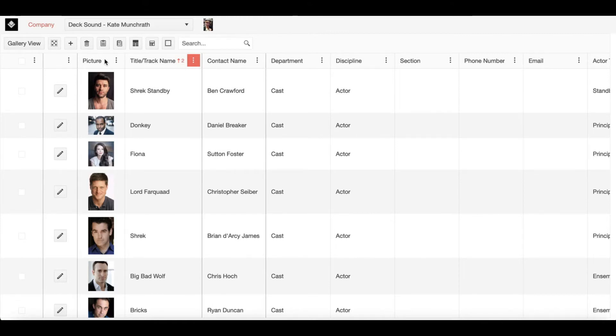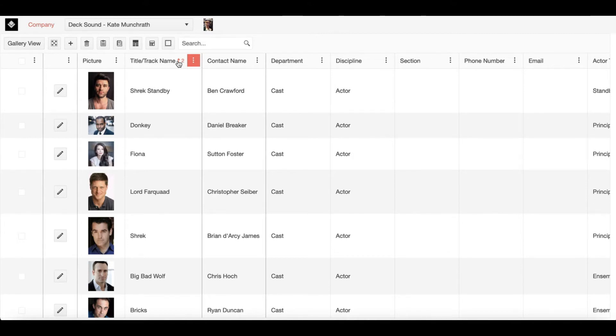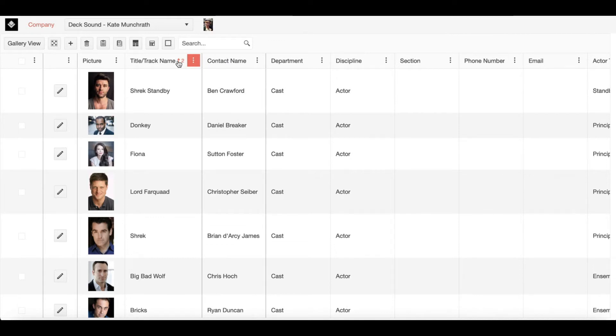Next we have title and track name. For an actor, this could mean a specific character such as Shrek or it could also be a type of track such as ensemble, standby, or swing. For a production staff member, this could be a specific title or position such as sound designer or deck sound.